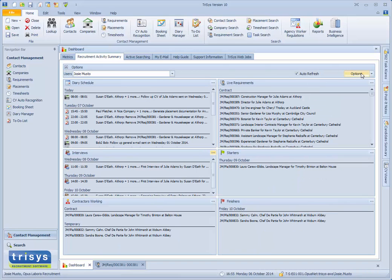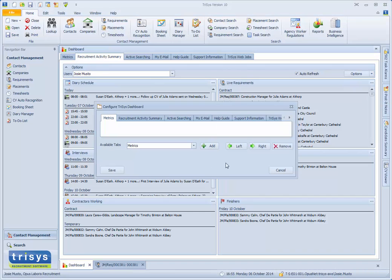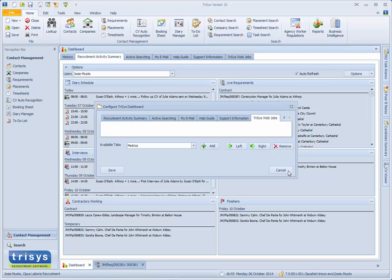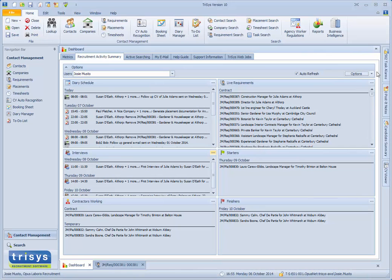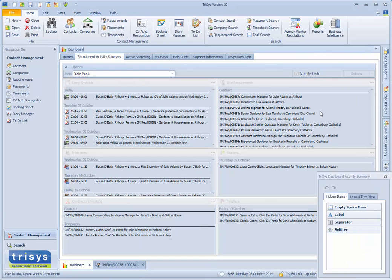The dashboard can also be completely customized, both in terms of the tabbed layout, but also the location of each KPI.